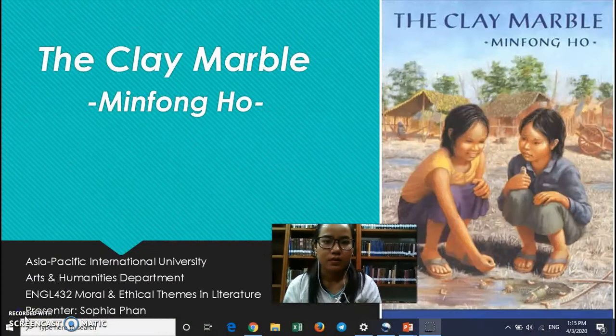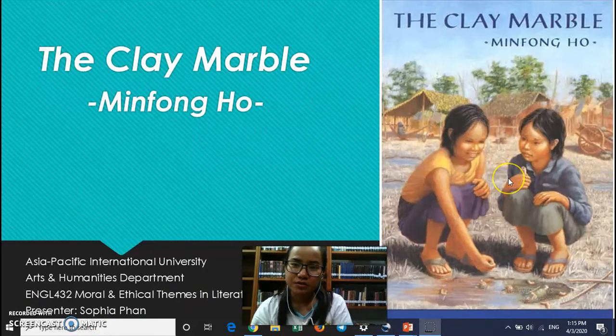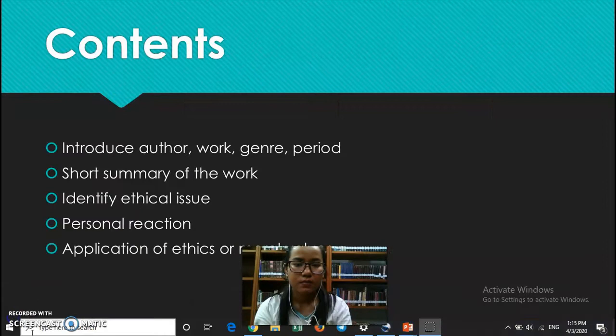Hello everyone. I'm Sophia Pan from the Faculty of Arts and Humanities, and this presentation is for the class called Moral and Ethical Themes in Literature. You might wonder what kind of literature I want to share with you. This is the title: The Clay Marble, as you can see there by the cover of this book. There are two girls playing with each other. Let us further explore this literature.